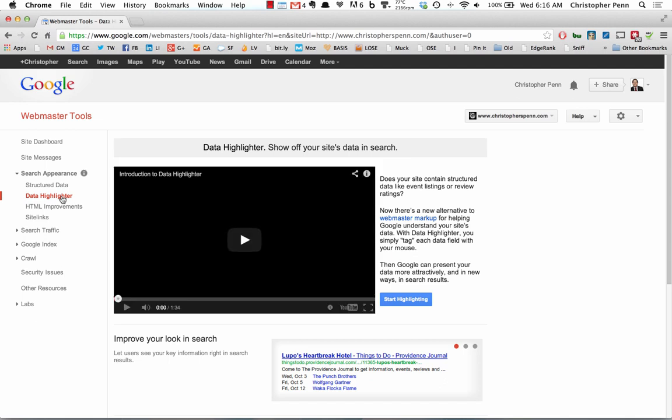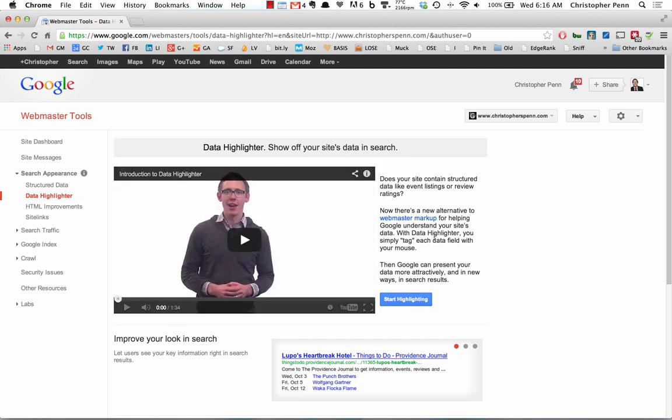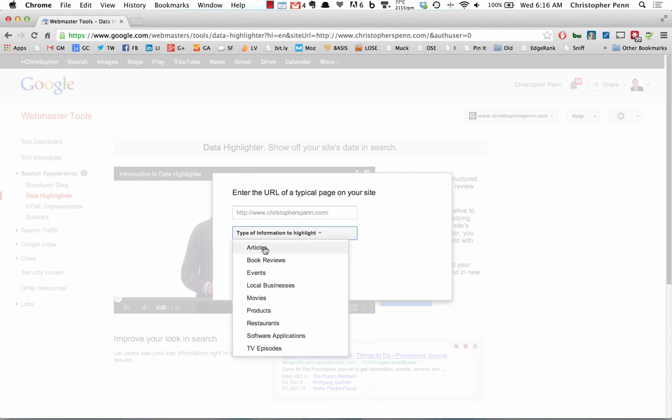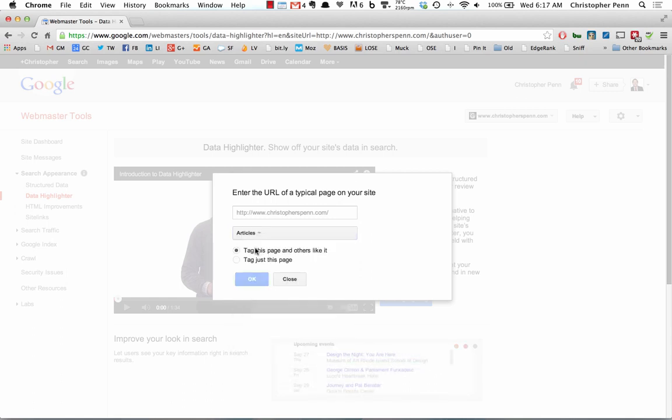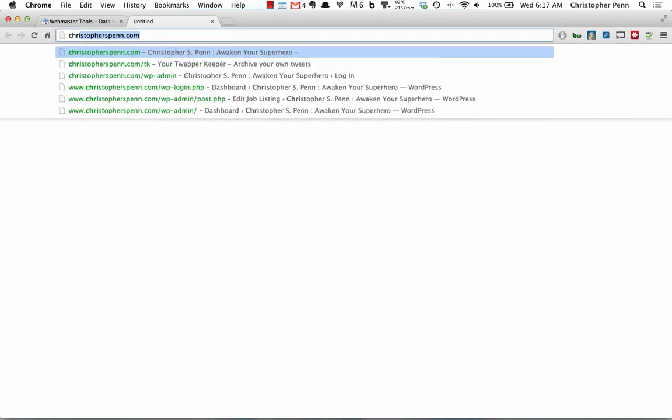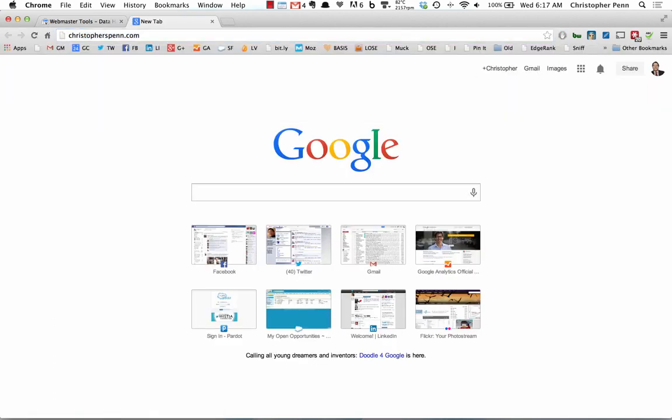So click on data highlighter, ignore the video. We are going to highlight articles because this is a blog. Make sure we tag this page and other pages just like it. And let's go, it's going to ask you for a typical URL. So let's go to the site and pick up just one blog post.